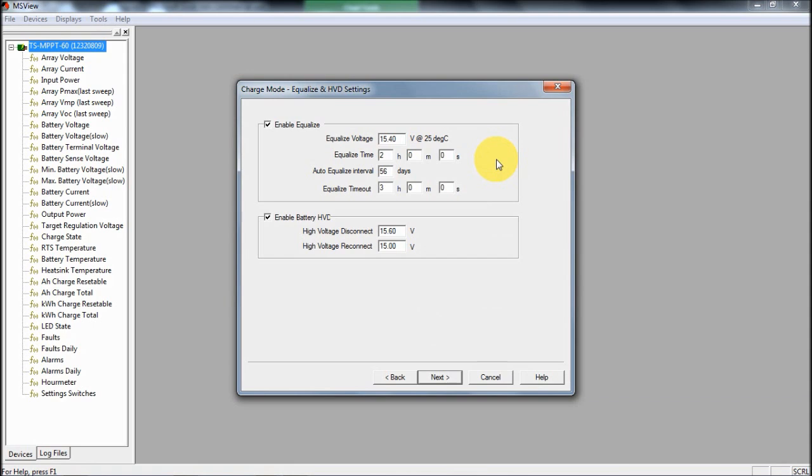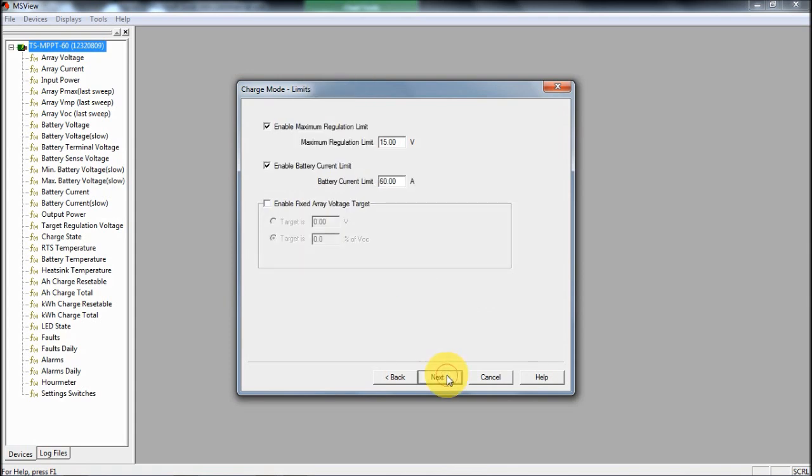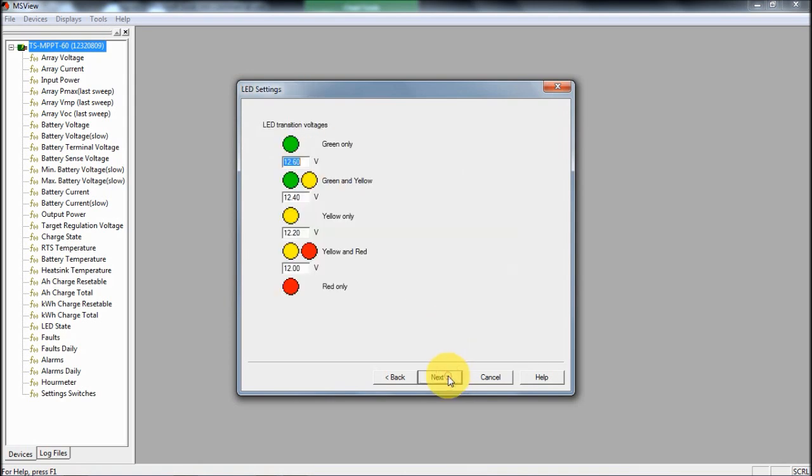You can choose whether you turn equalize on, what voltage it's at. You can also look at voltages that you want to disconnect the battery if it gets too high. Maximum limits for normal regulation and battery current limits. Obviously I've set this to 60, which is what the controller can handle. But if you were using a battery that was a bit more limited, you could have reduced that. You can also choose what voltages the LEDs on the controller come on and off at. So I've set these according to what gives me the information I want.